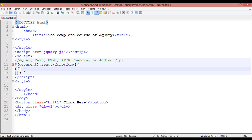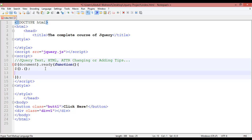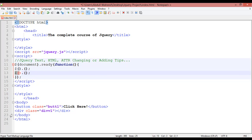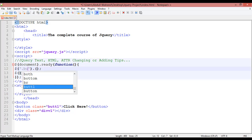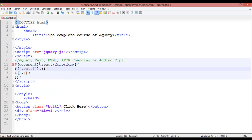Just like always, use the basic syntax: dollar sign, parentheses, and semicolon. You can copy this and paste it — one for the button and the second one for the div. Inside this, with single quotation, you are going to select '.btn1' and the event should be click, and the function should run from here.